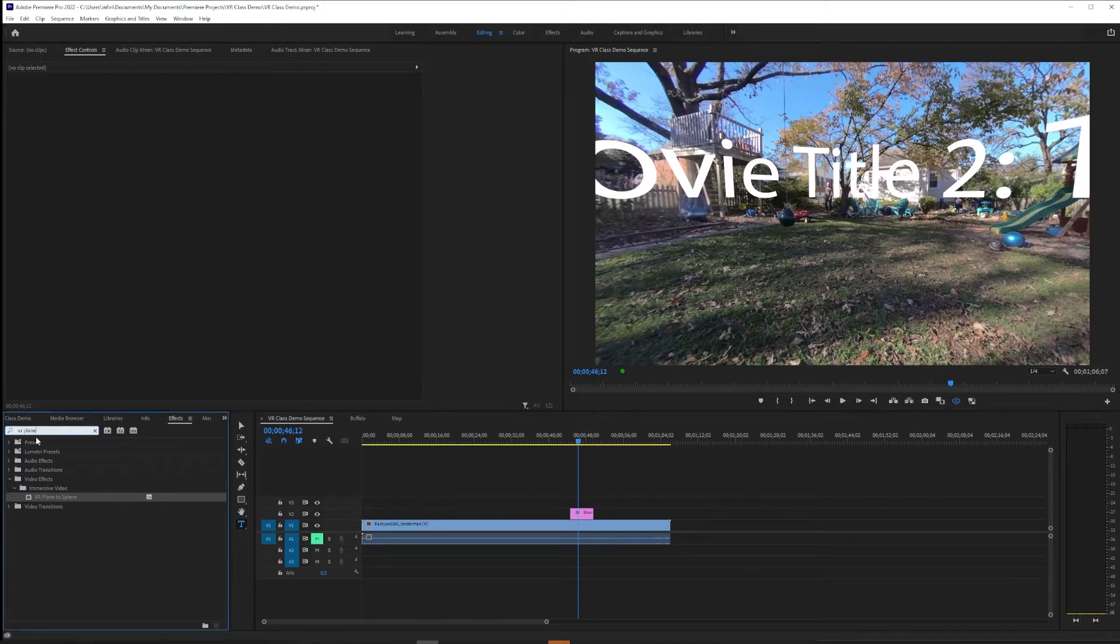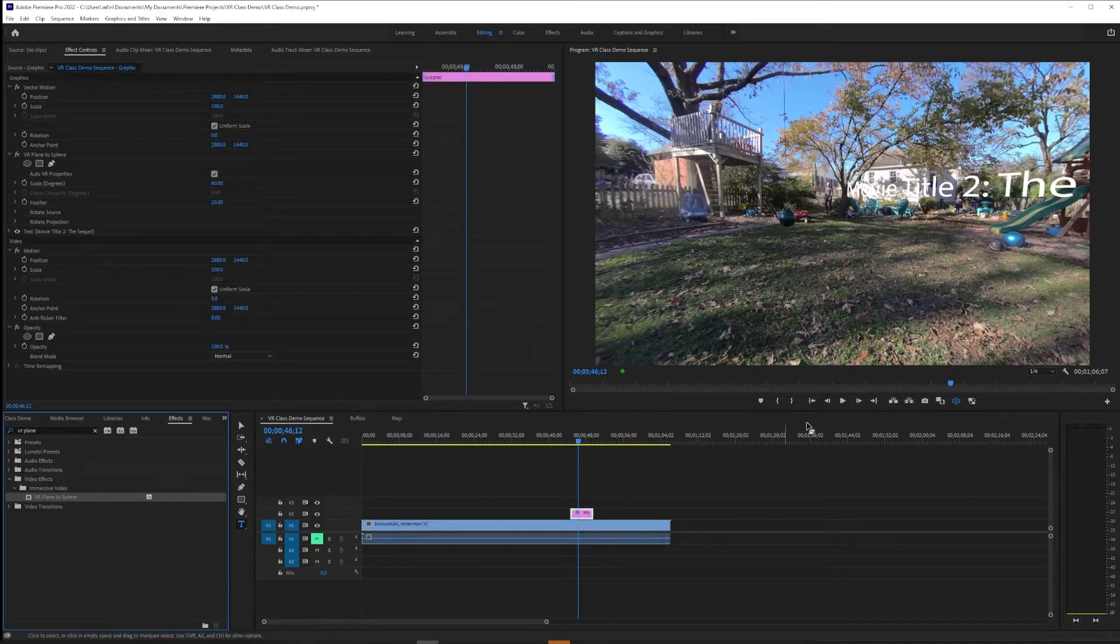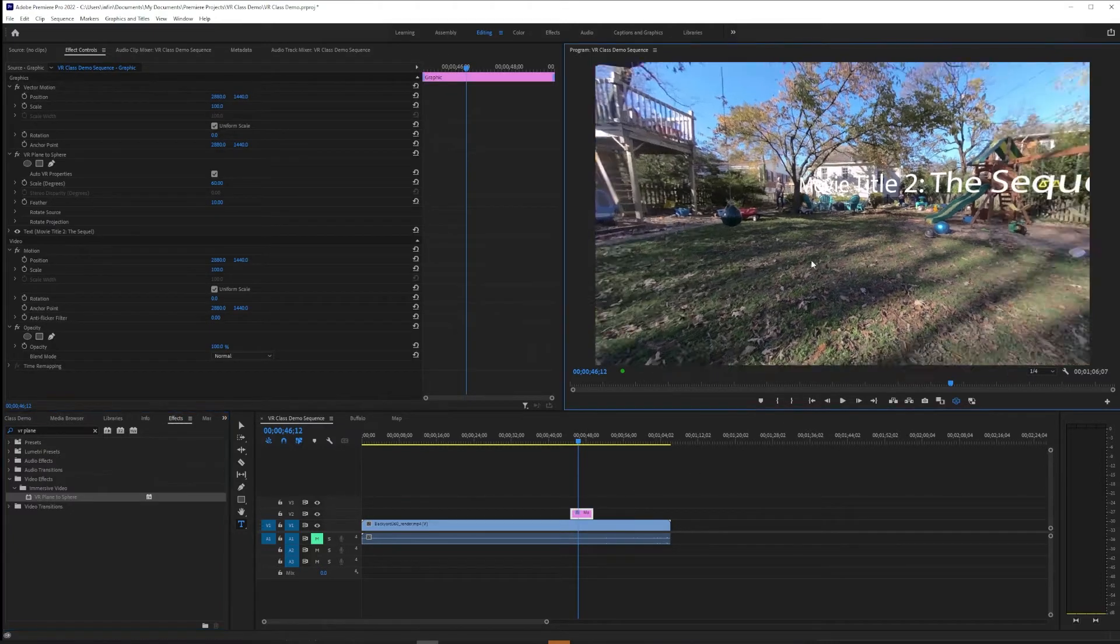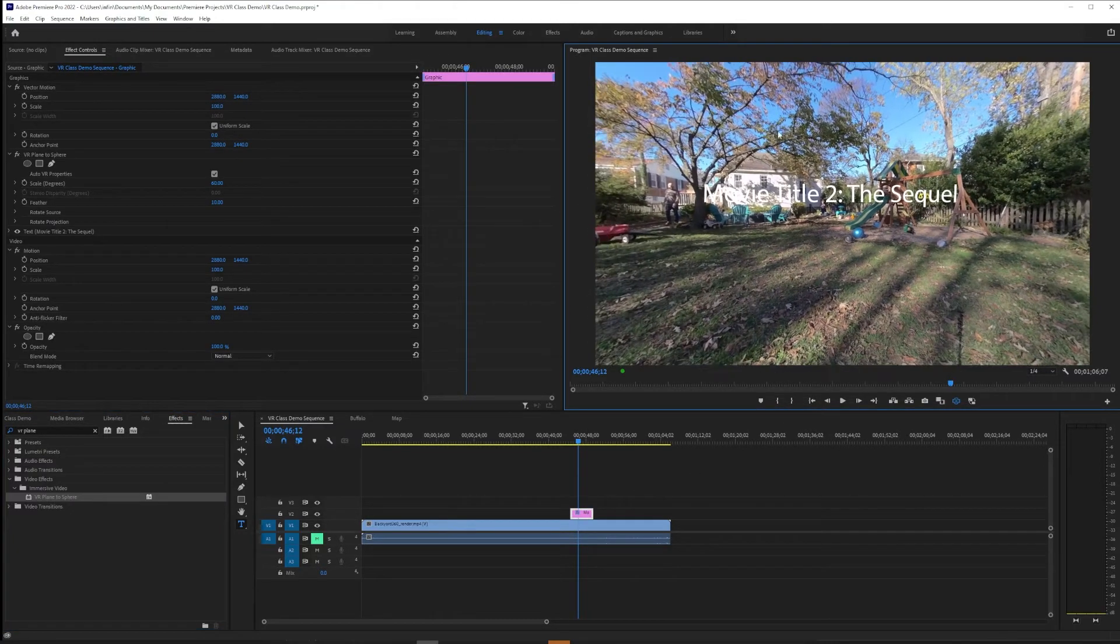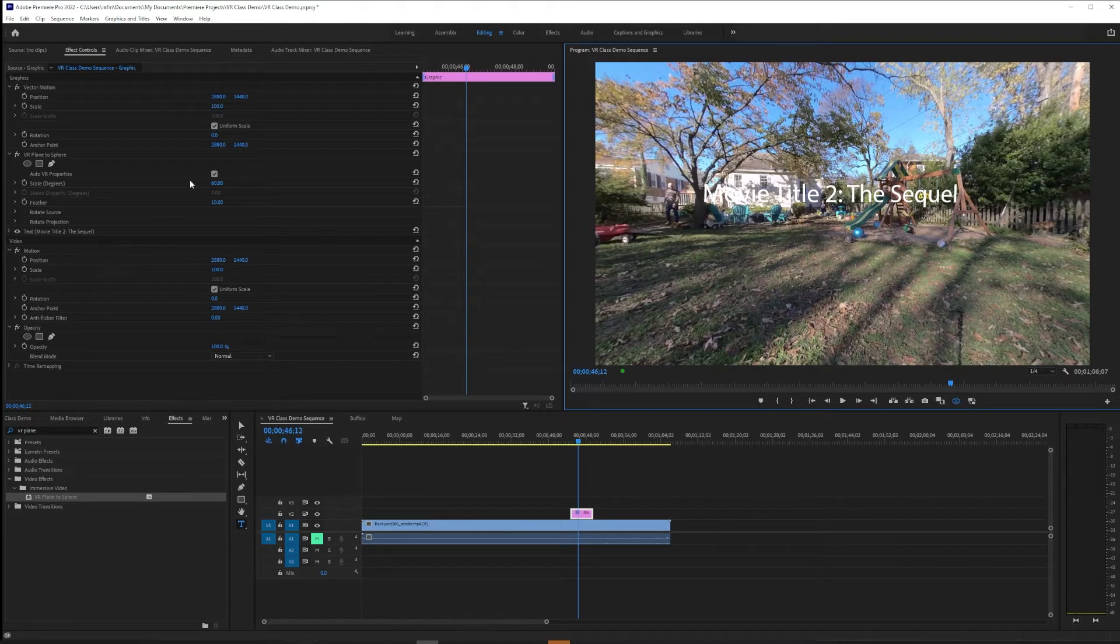So we're going to fix that with a kind of helper effect called VR Plane to Sphere. And what this does is takes planar video or flat video and make it spherical video or VR video. So we drag it on there and now we've got something that's going to function a little more like we expect.